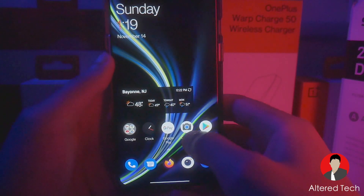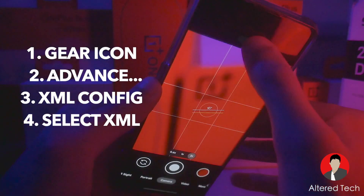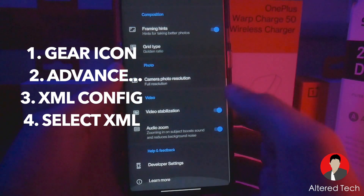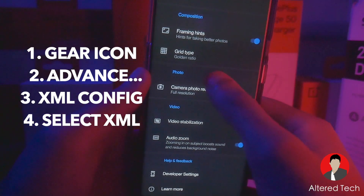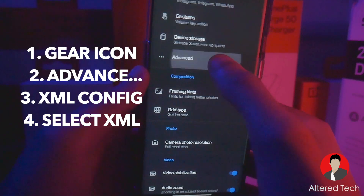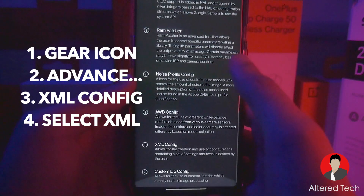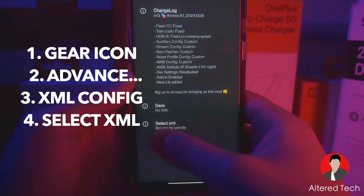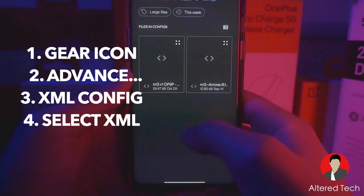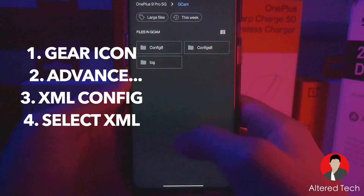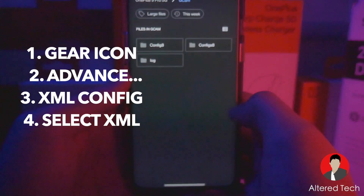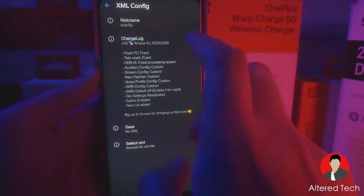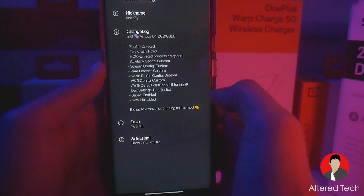Once you have that done, you're ready to go. Open up GCam, click on the little arrow going down, tap on that gear icon, go all the way down to where it says Advanced Settings. Then scroll down to where it says XML config and select XML. Tap on it and then tap on the XML file you want. I'm using the NRG Arnovo 8.1 XML file.